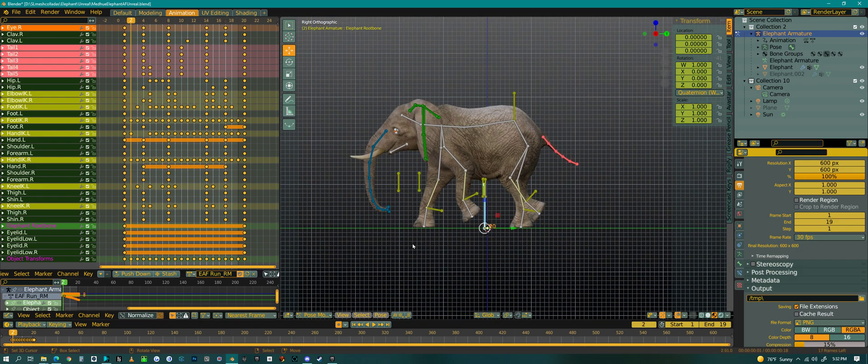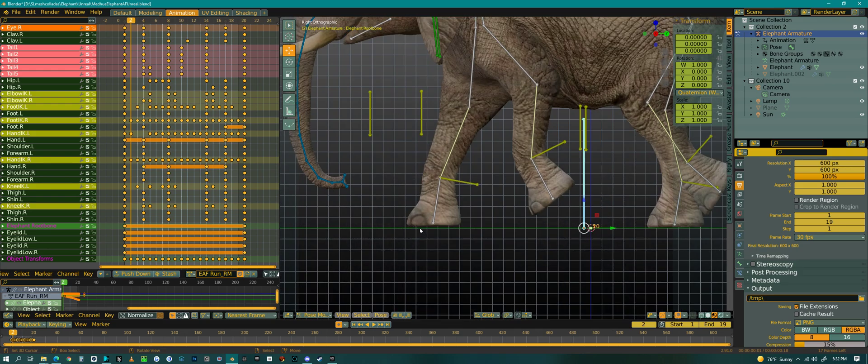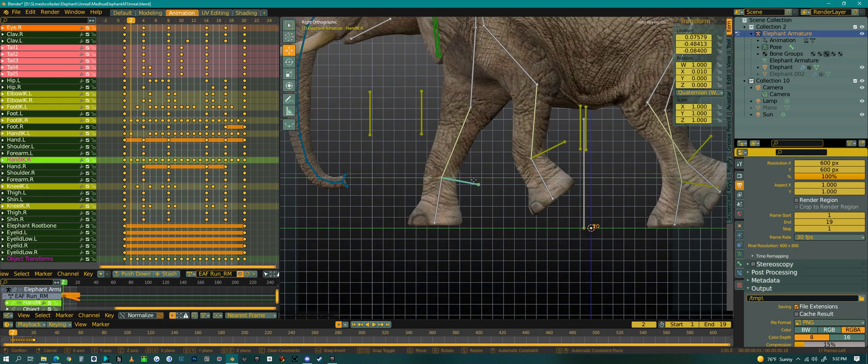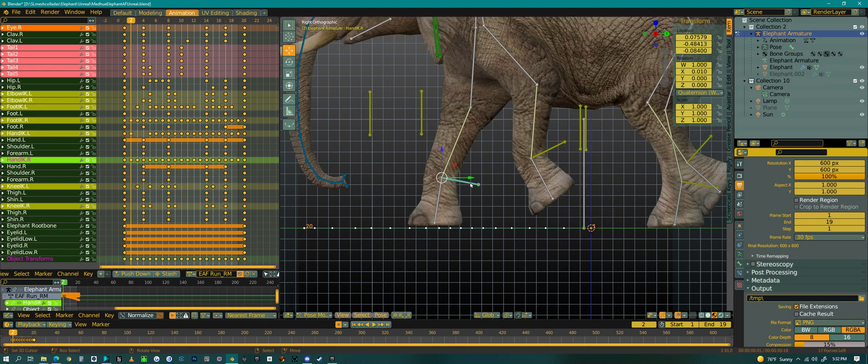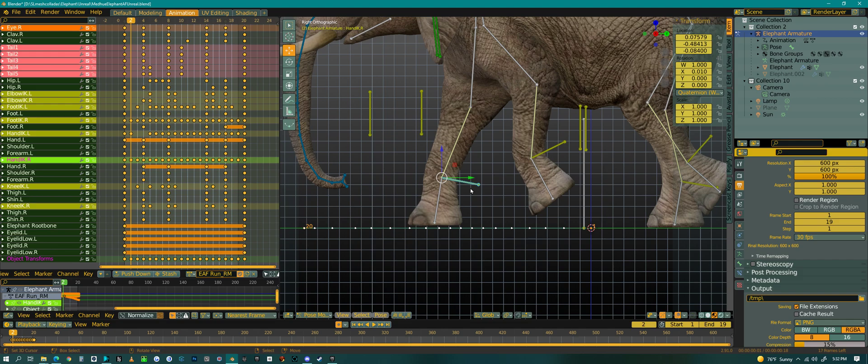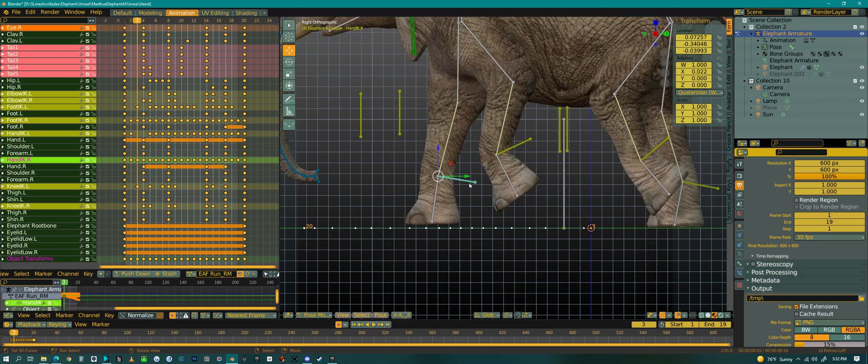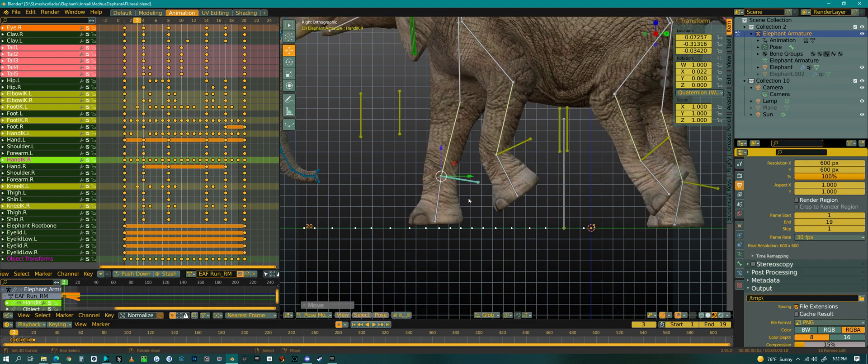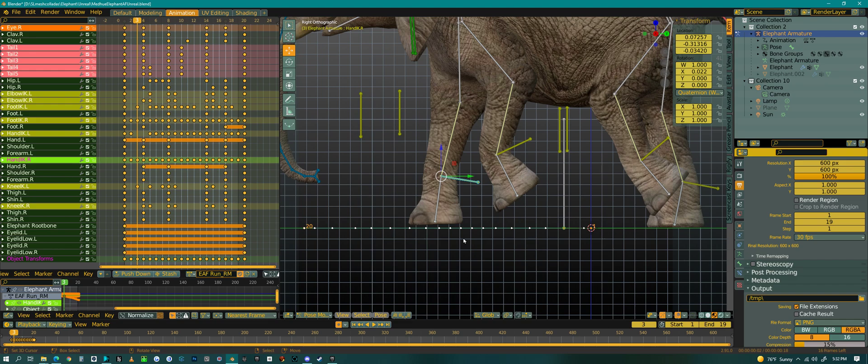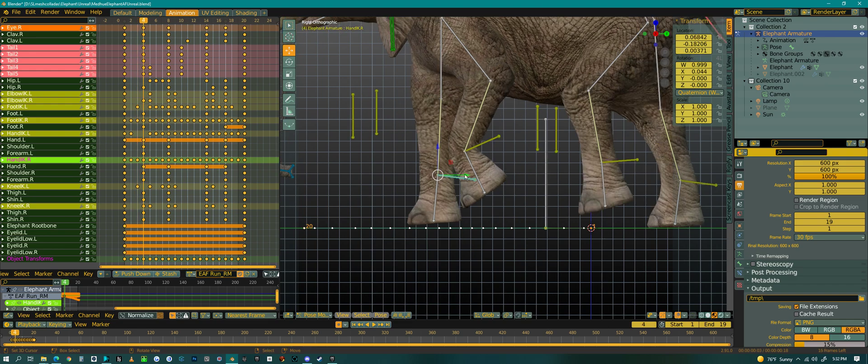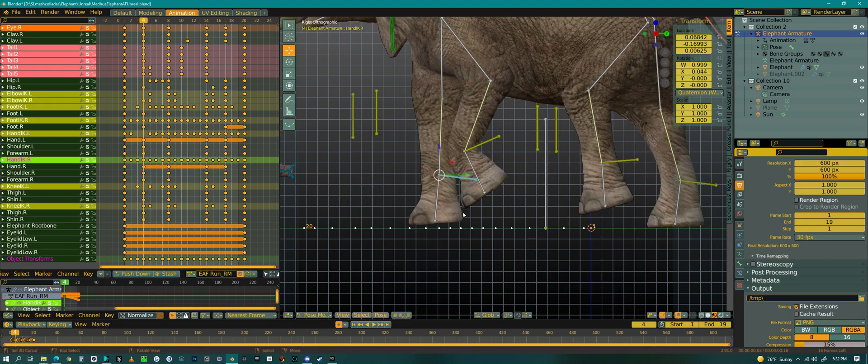So this front foot needs to come back a little. Right. And then back a little more. Back a little more.